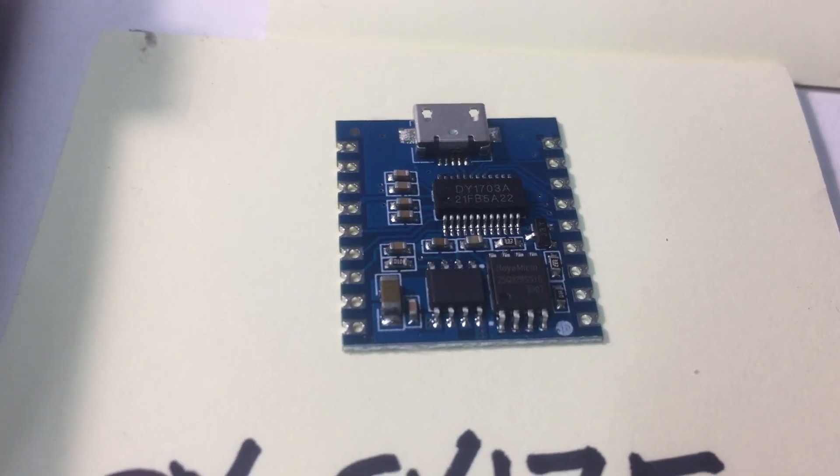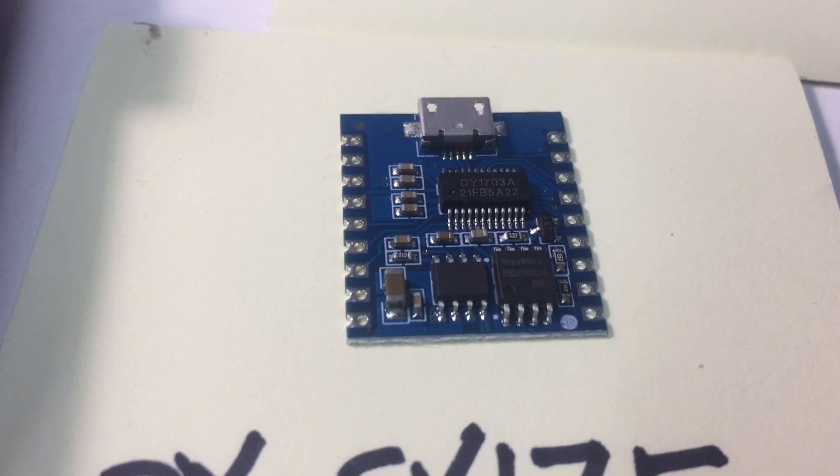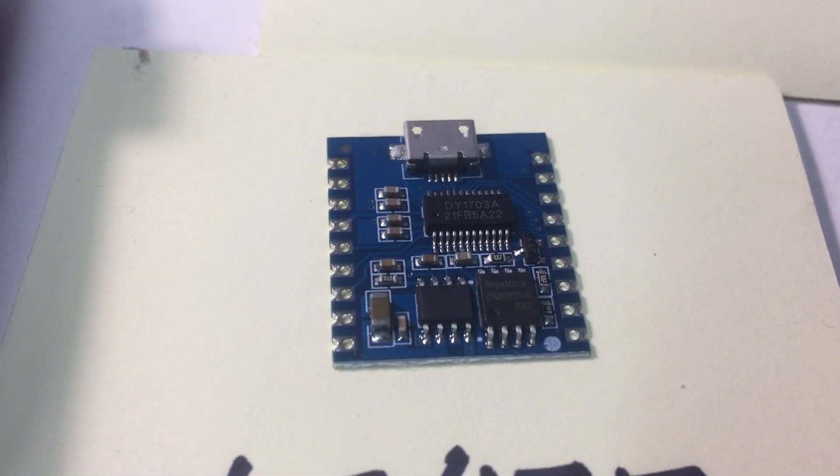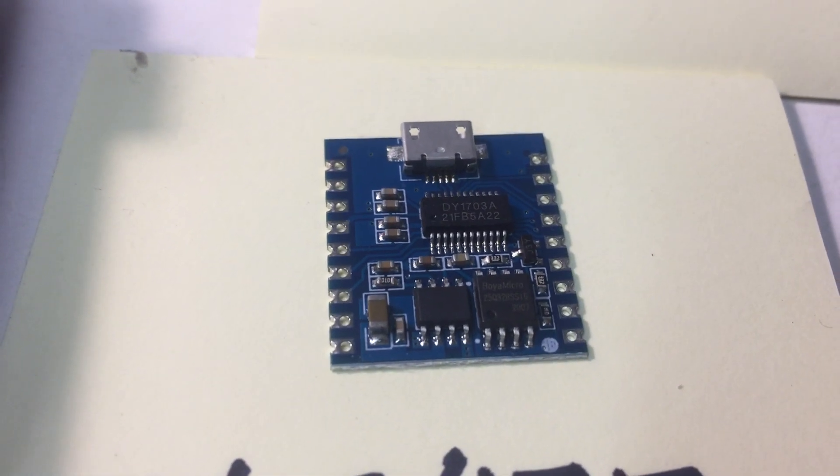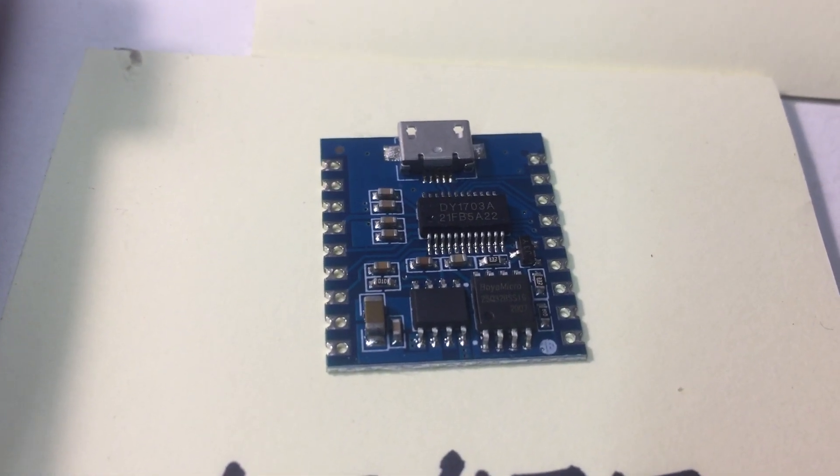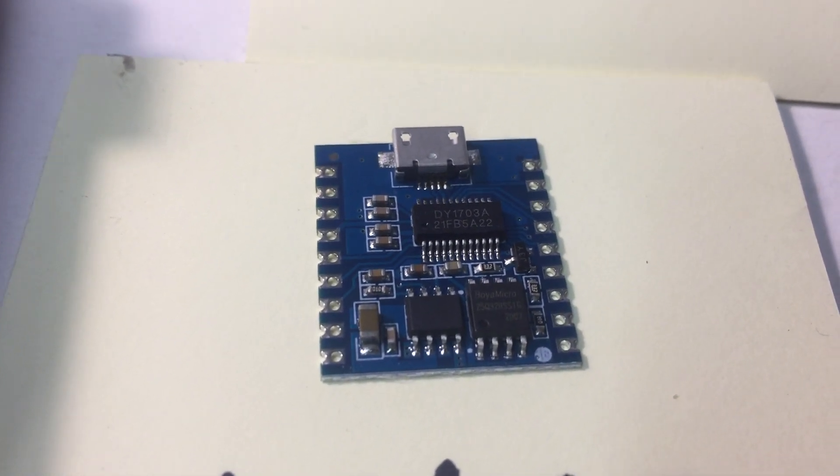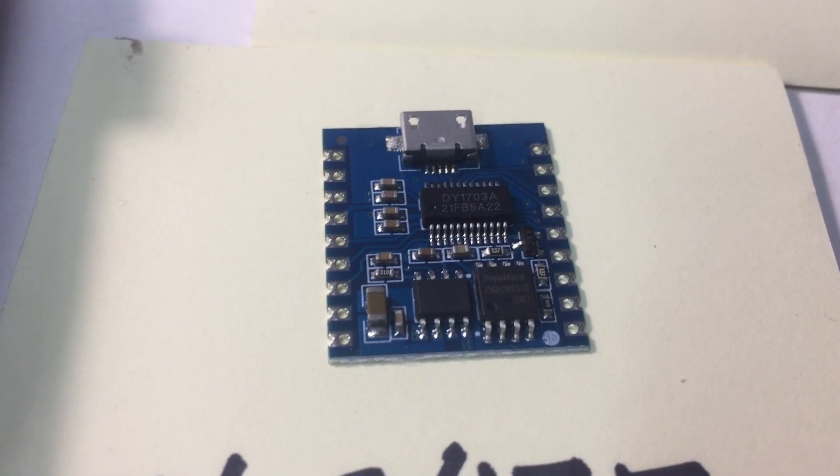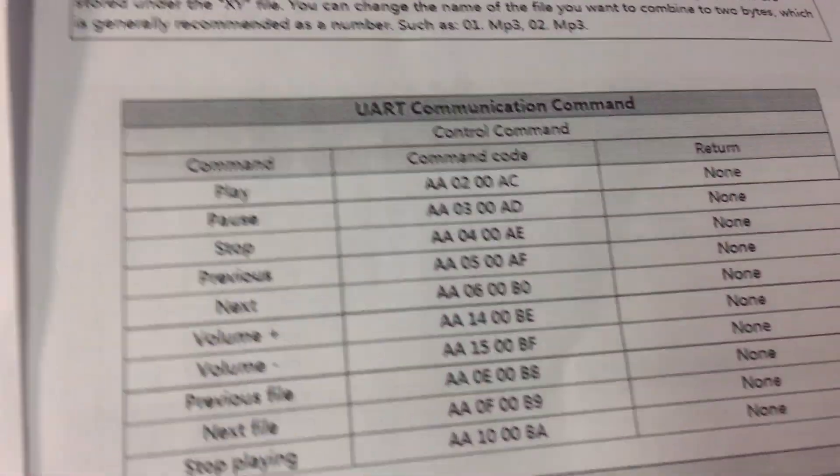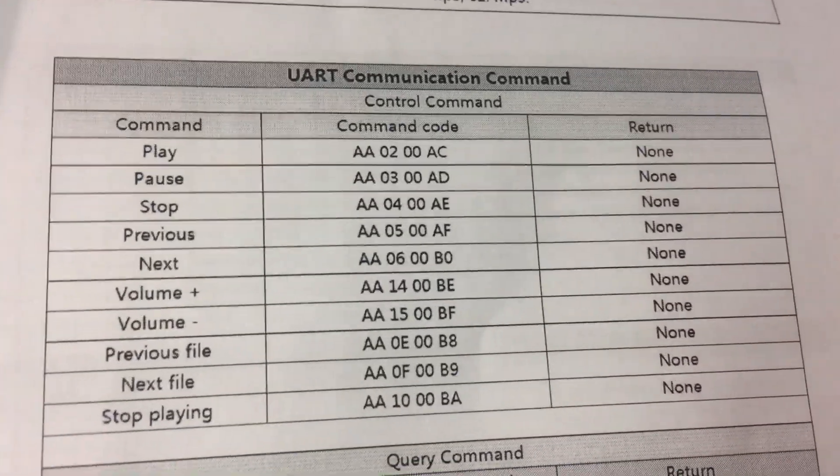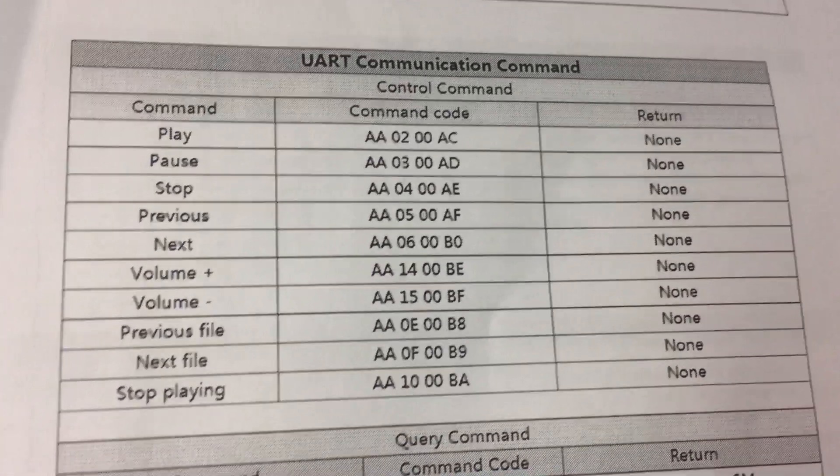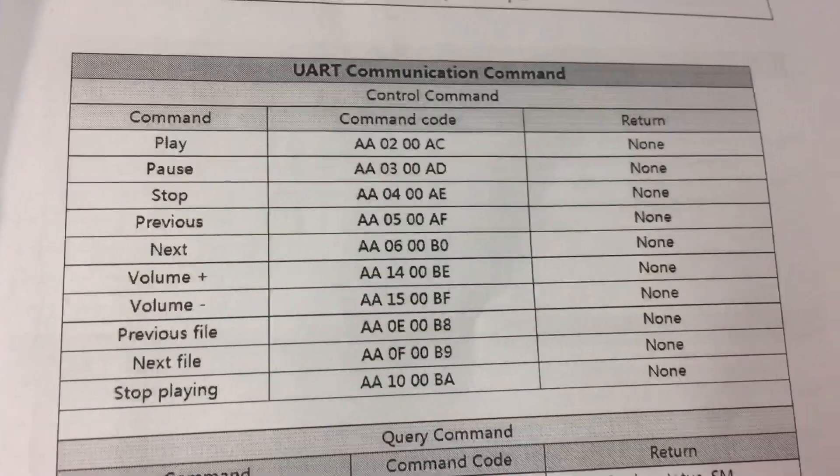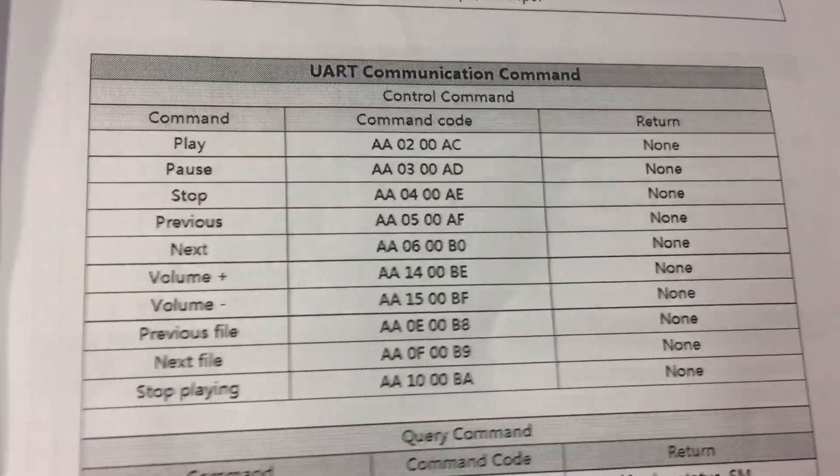I'm more interested in using UART mode, where it's controlled by a microprocessor. You have full control over volume. You can do shuffle if you want to, or you can call specific files.